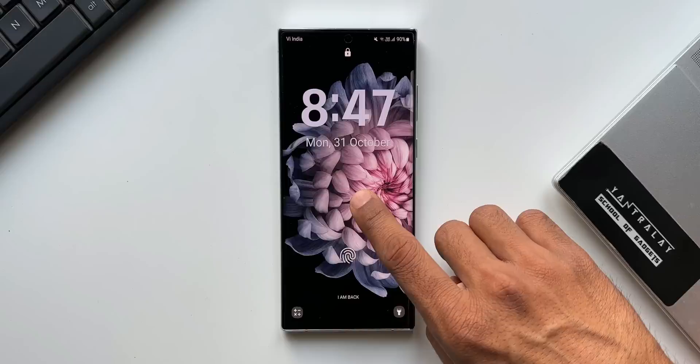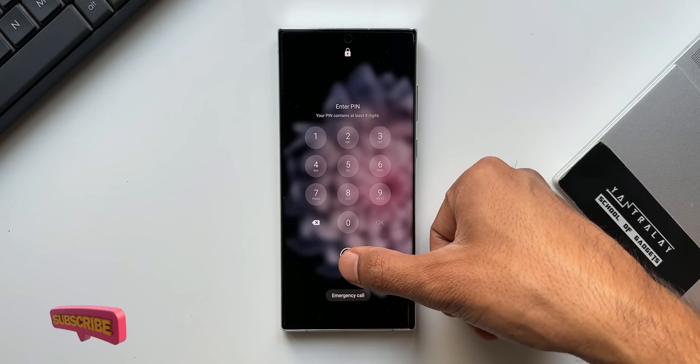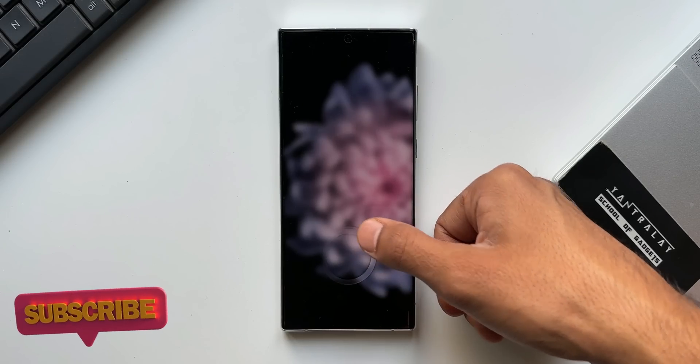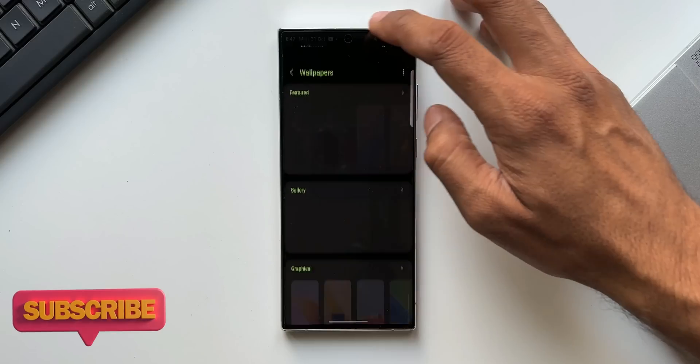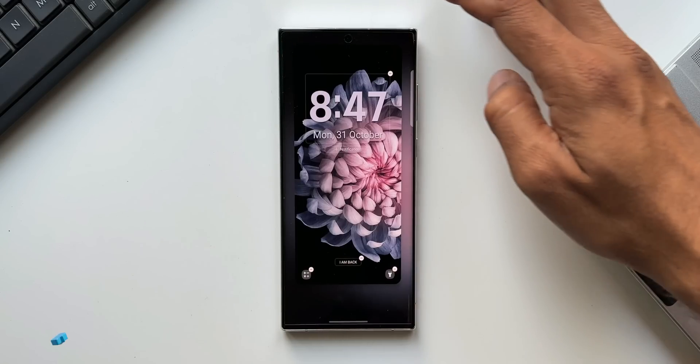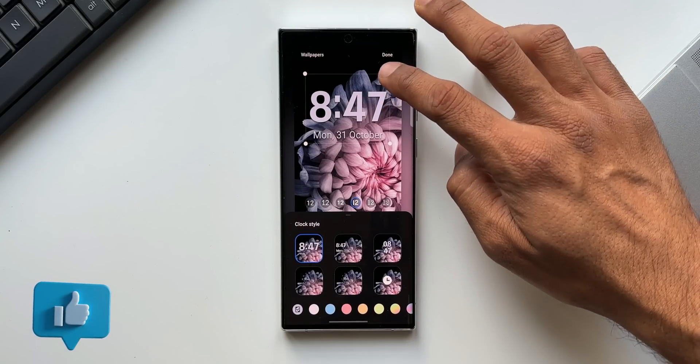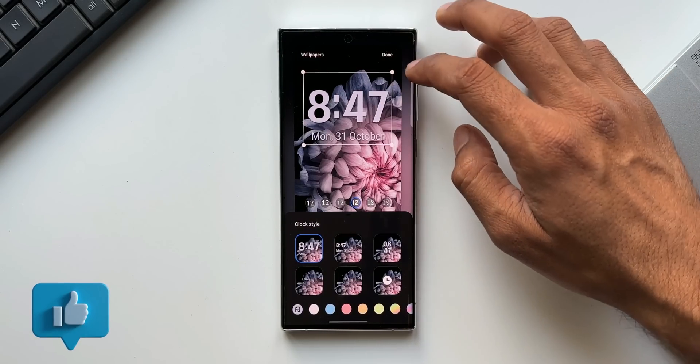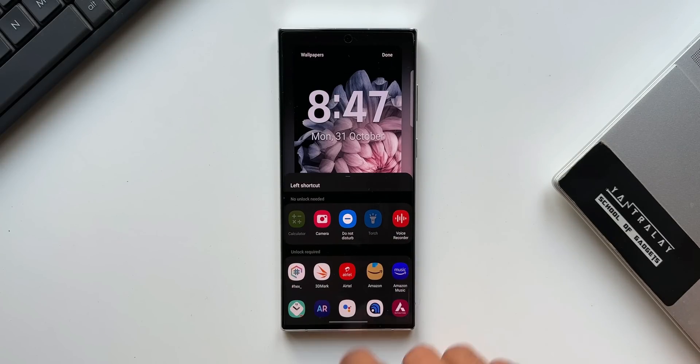The testing will go on for a month or two, and then in the month of November we can expect the stable release of One UI 6.0 starting from the flagship phones. That's the timeline we are looking at.